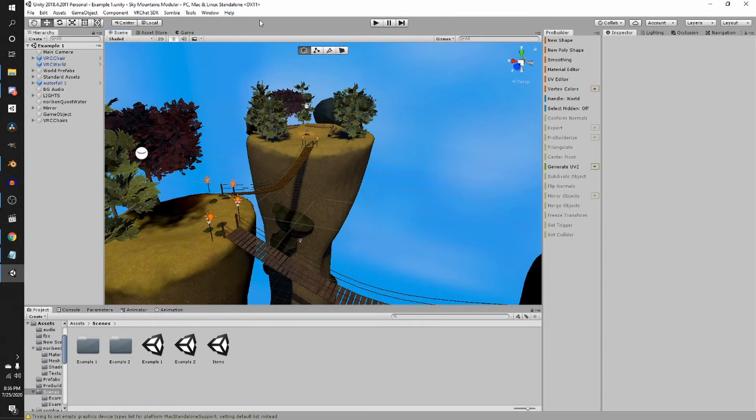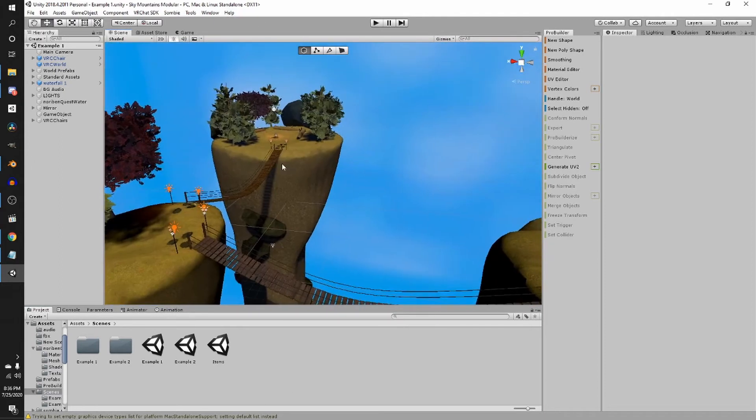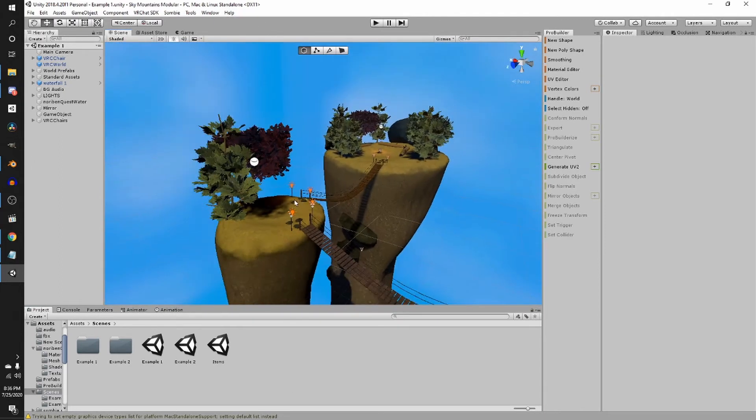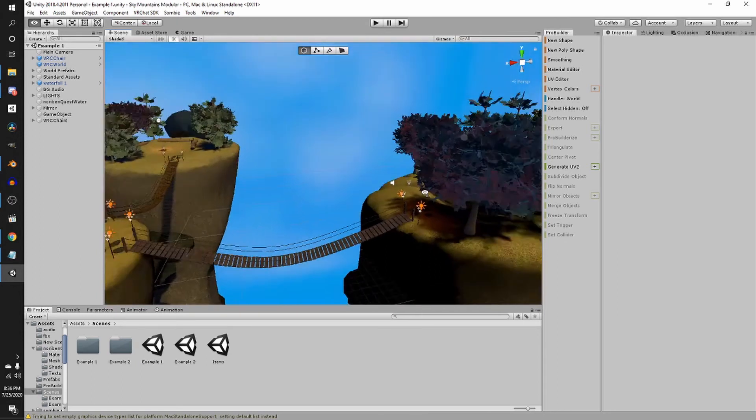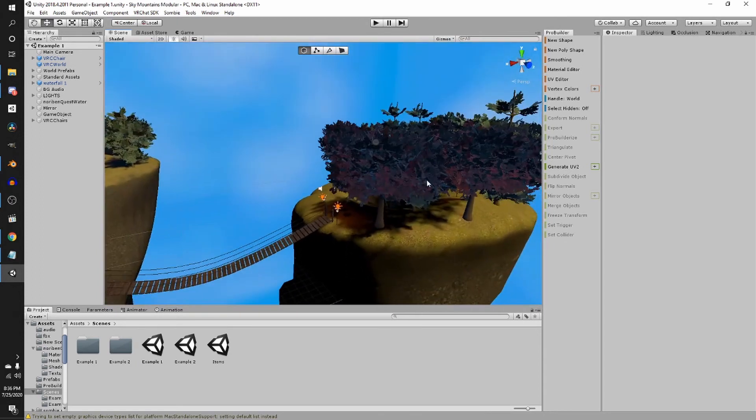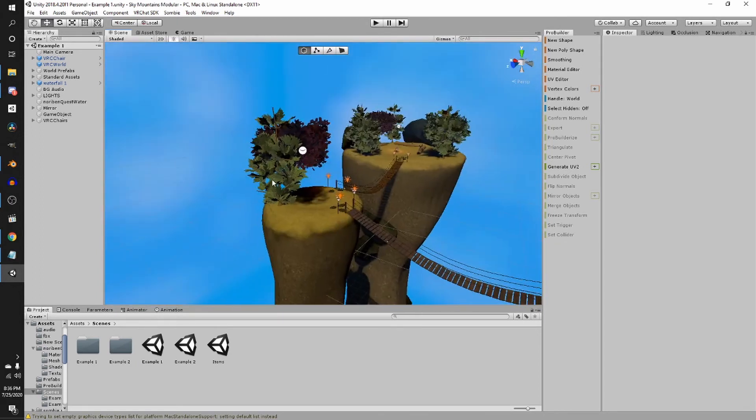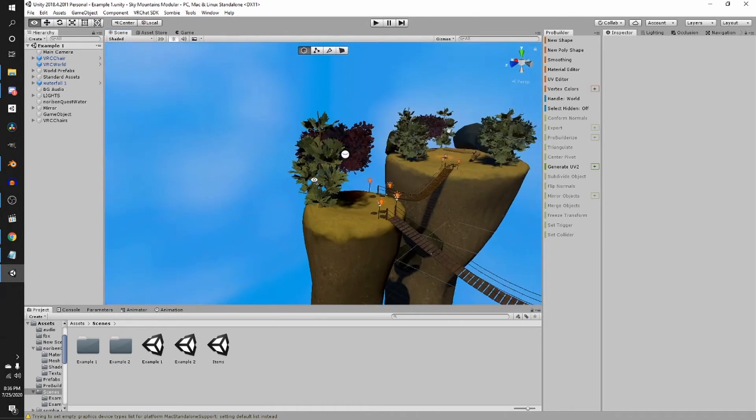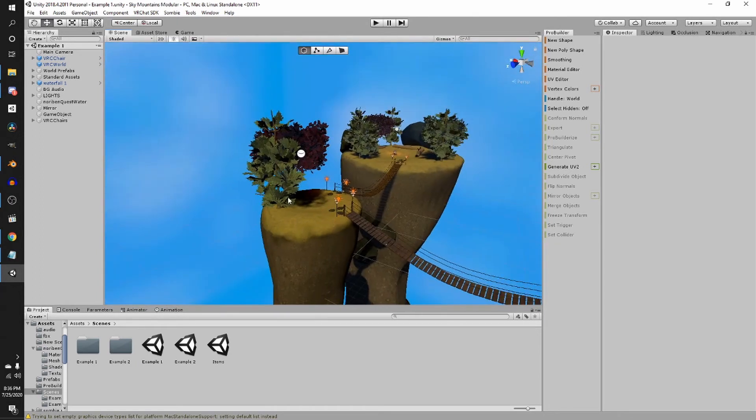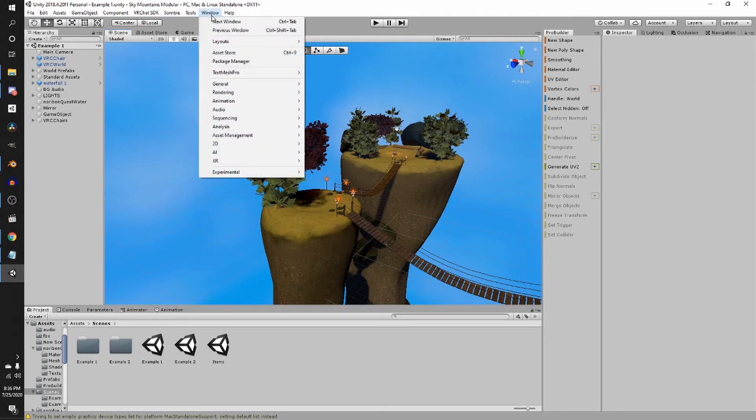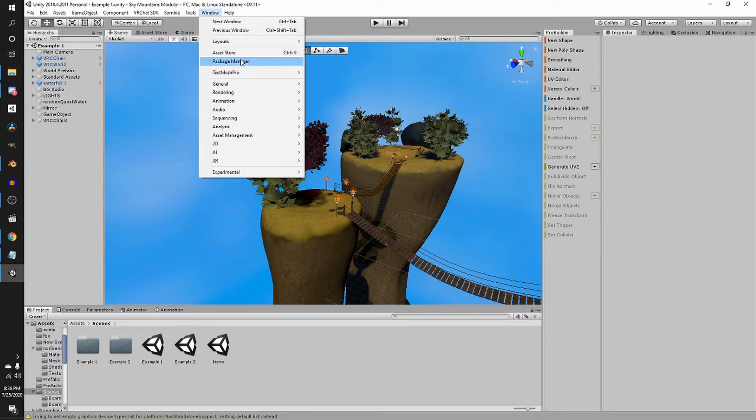First thing you want to do is, well, I'm using this is one of my worlds I have available, so I'm just going to use this as an example because I don't have it in here yet. So first you got to do is download post-processing.